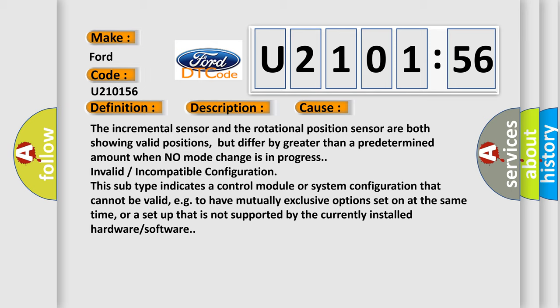The incremental sensor and the rotational position sensor are both showing valid positions, but differ by greater than a predetermined amount when no mode change is in progress. Invalid or incompatible configuration. This subtype indicates a control module or system configuration that cannot be valid, e.g., to have mutually exclusive options set on at the same time, or a setup that is not supported by the currently installed hardware or software.